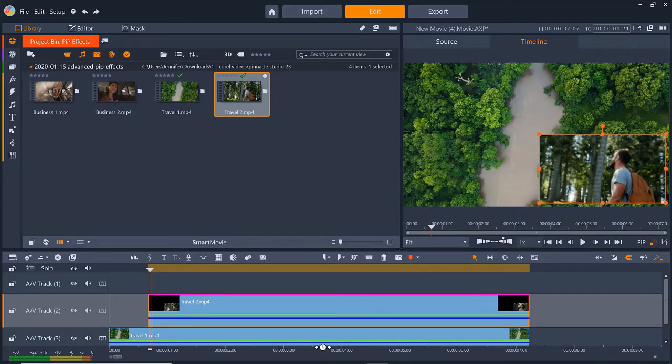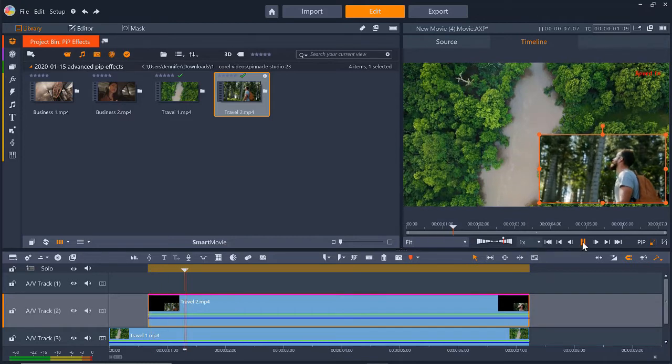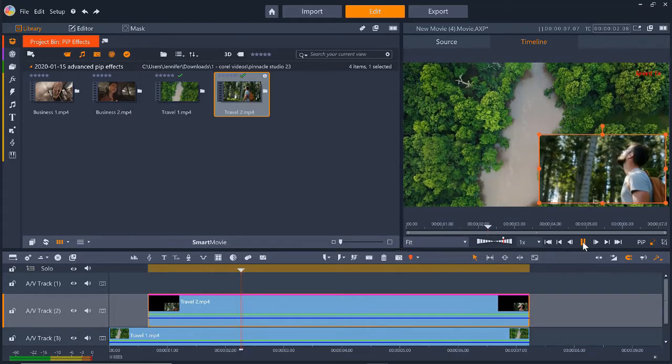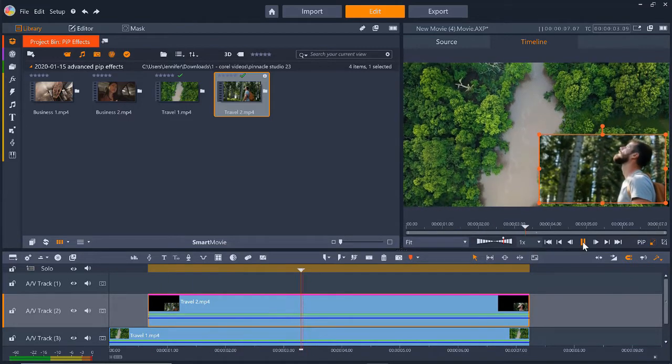Now we can press play to preview what our PIP window with the pan and zoom effect looks like with our background video.